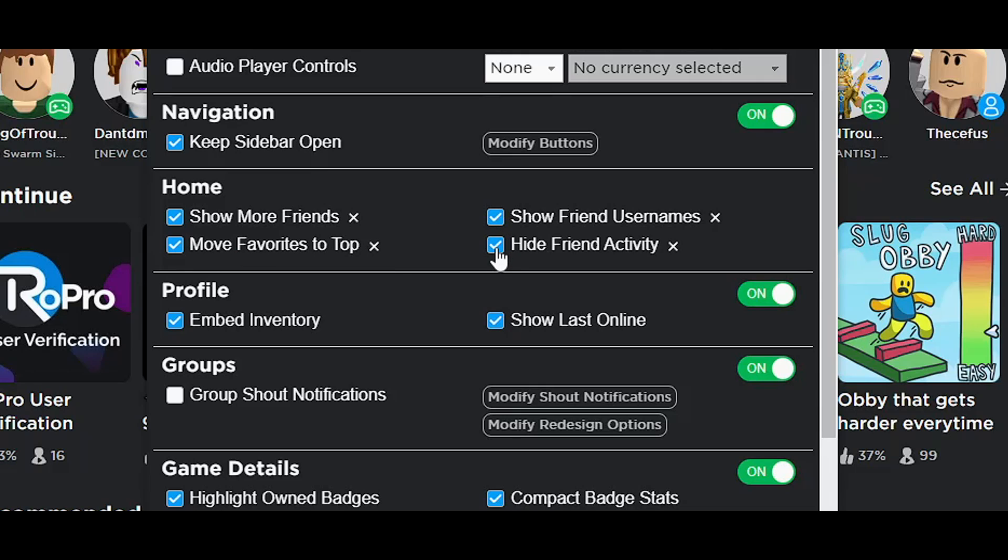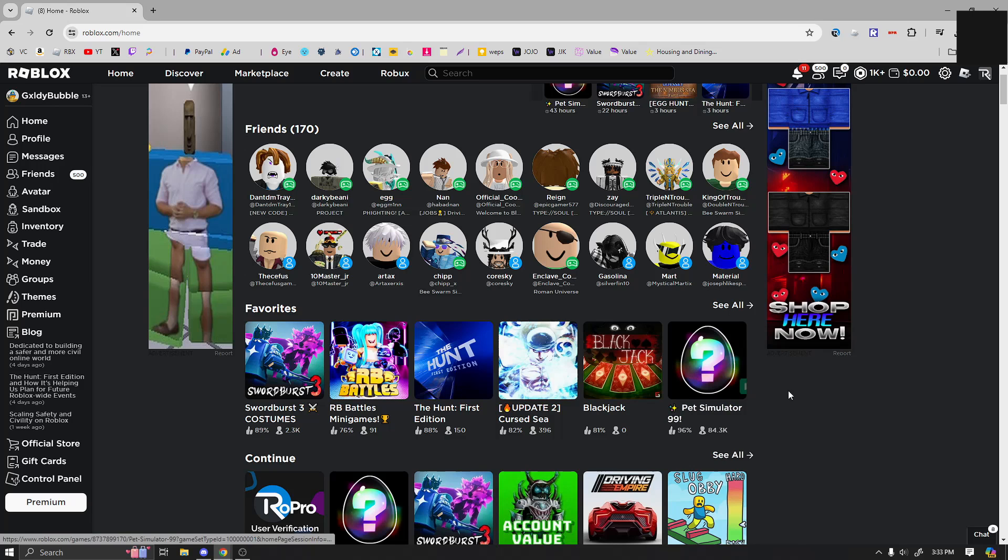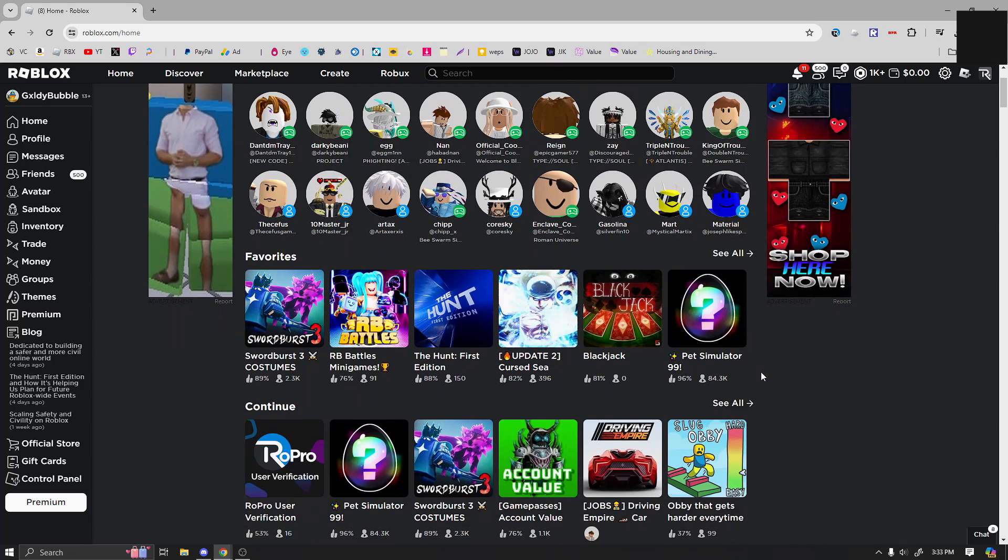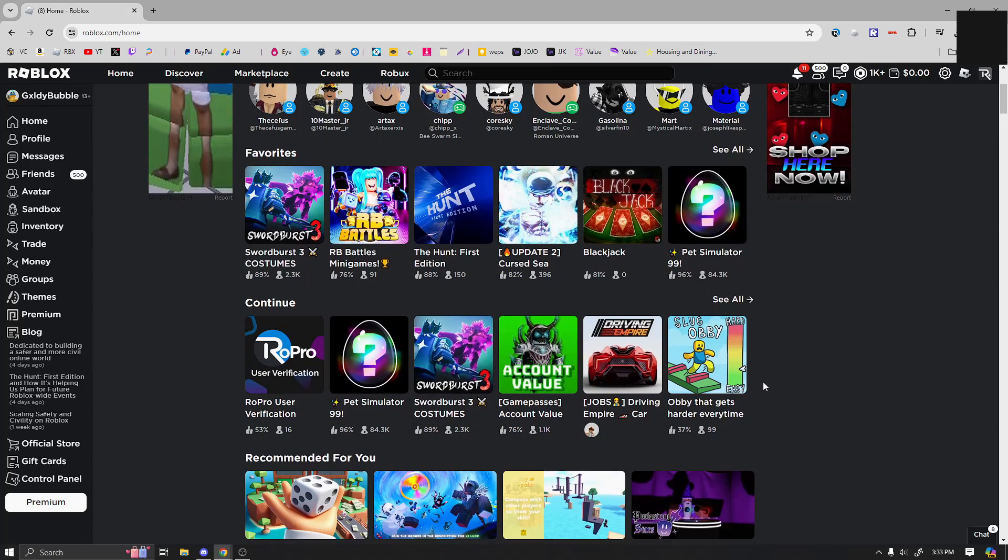Usually I keep that on just because I like what people are doing. And then just refresh page. Now after that, you can see you have a ton of more friends, you have favorites, and then you've continued.